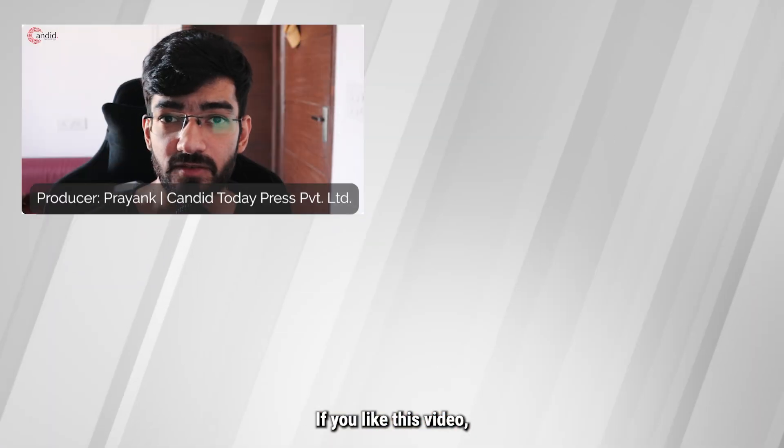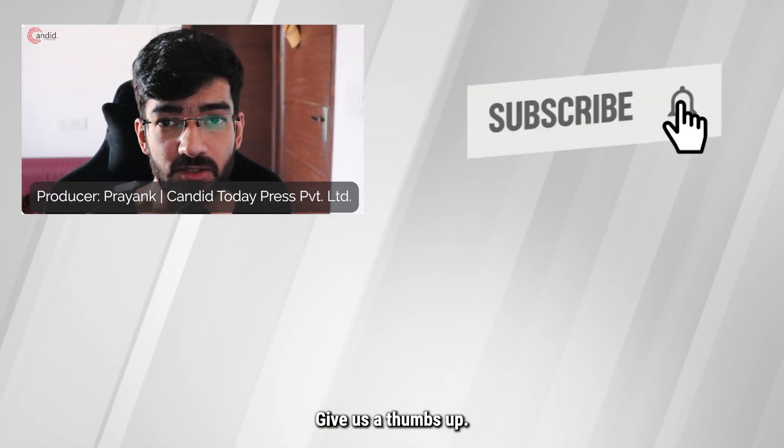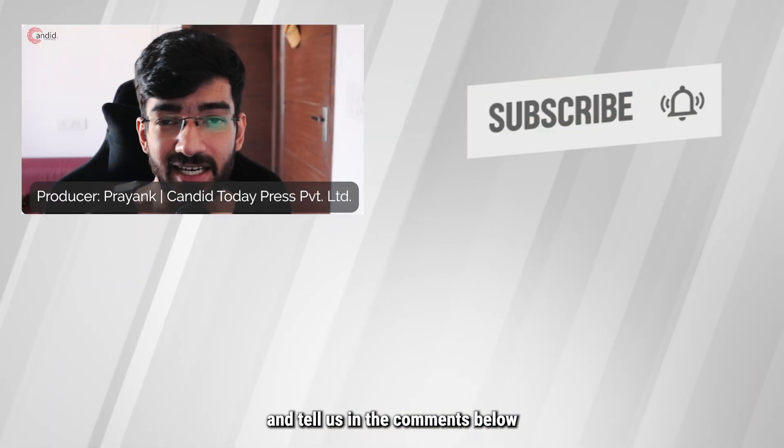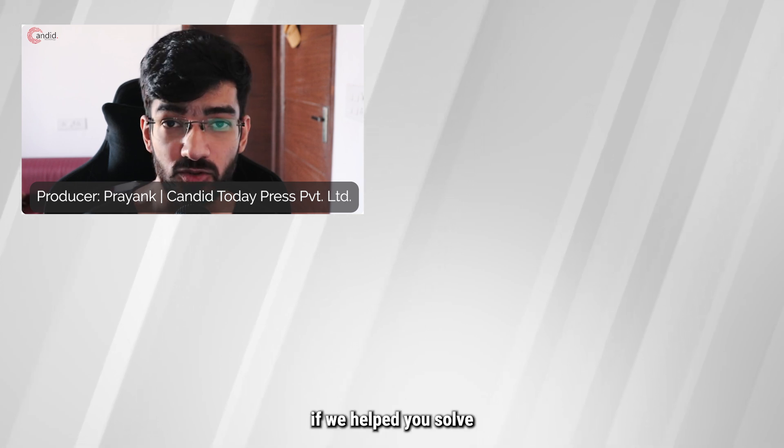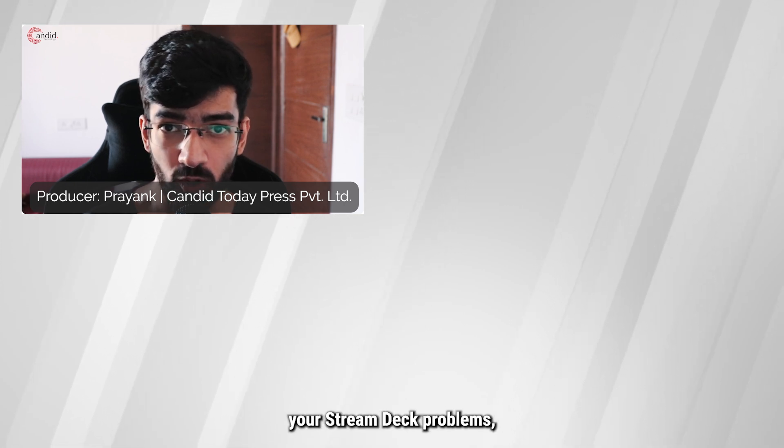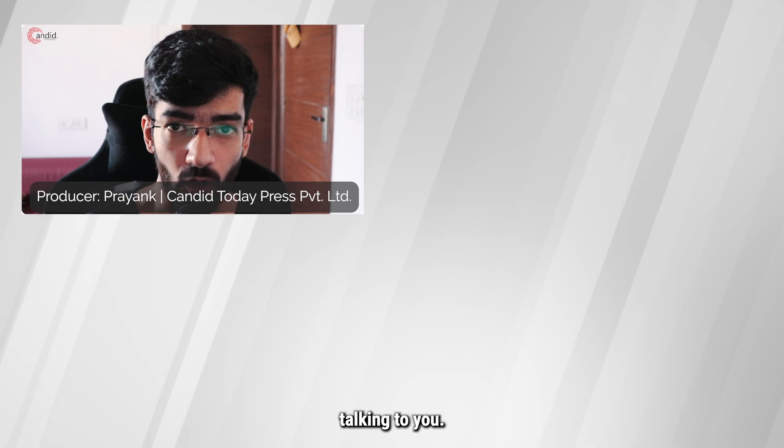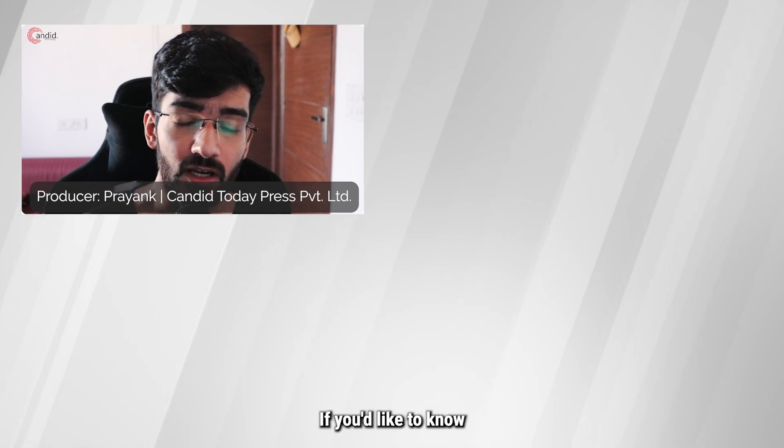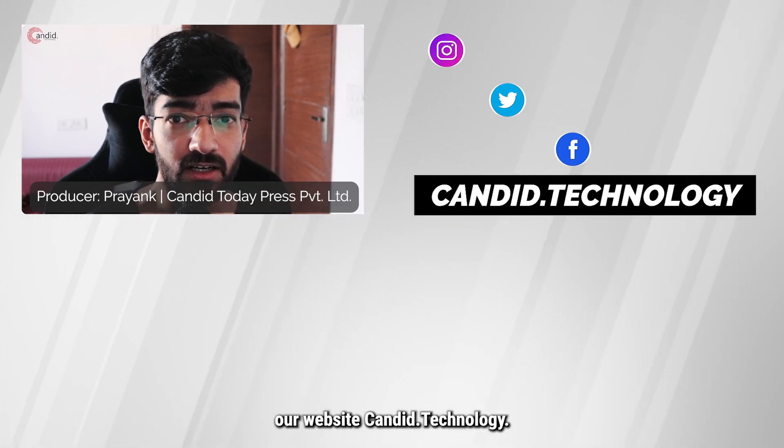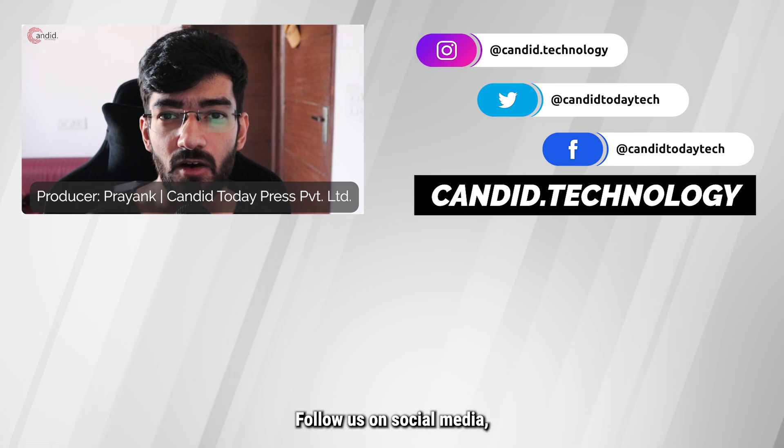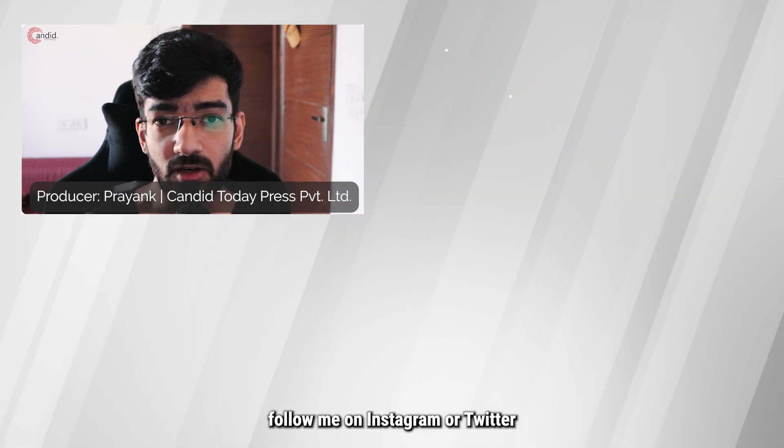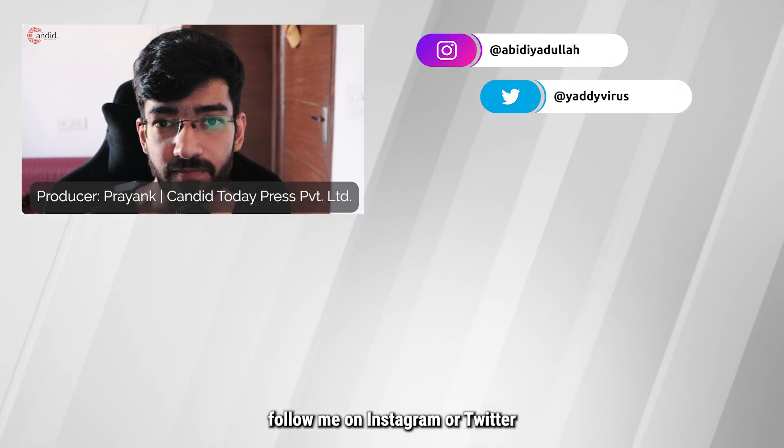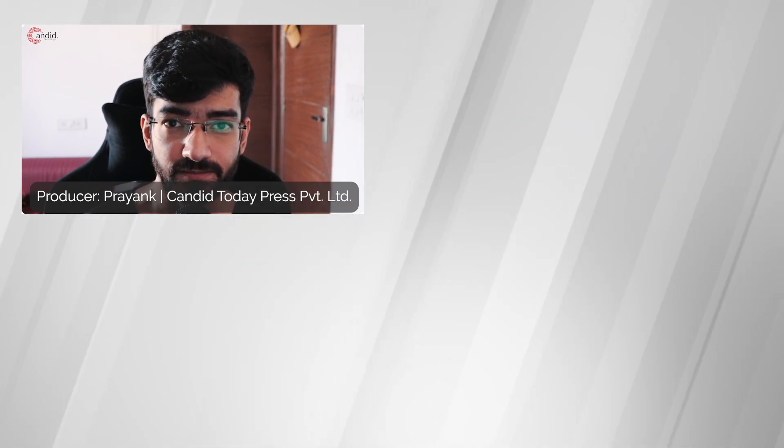If you like this video, consider subscribing, give us a thumbs up, press the bell icon and tell us in the comments below if we helped you solve your Stream Deck problems or if you have any other questions. I'll be right there talking to you. If you'd like to know more about tech, visit our website Candid.Technology, follow us on social media, follow me on Instagram or Twitter and we'll see you in the next video.